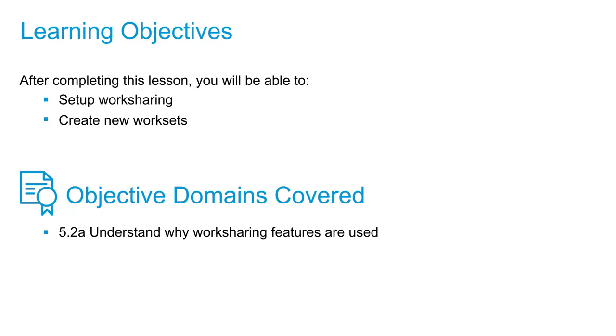In this lesson, we're going to explore how we can work in a collaborative environment by setting up work sharing, creating work sets, and assigning them to the model elements.